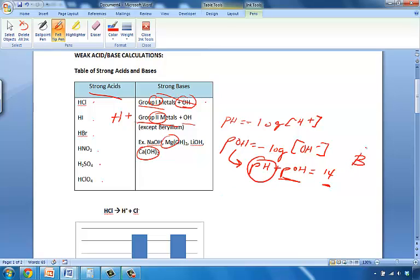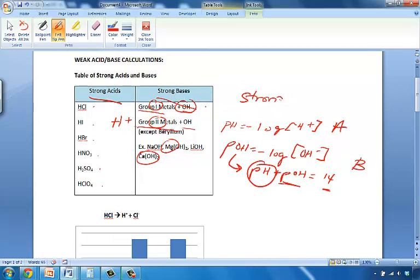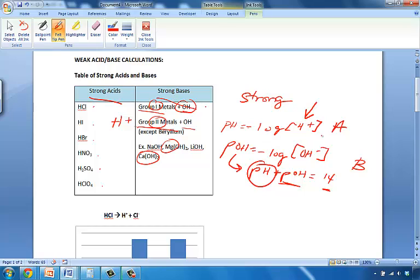So obviously, this is for a base, and this is for an acid. This is only for strong acids and bases, where you could just easily plug in a concentration of H and plug in a concentration of OH and be done with it.